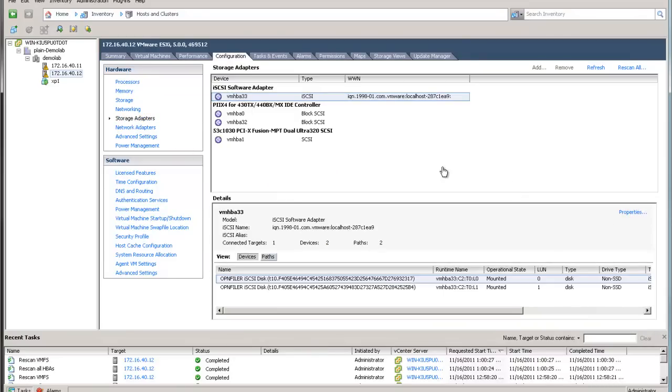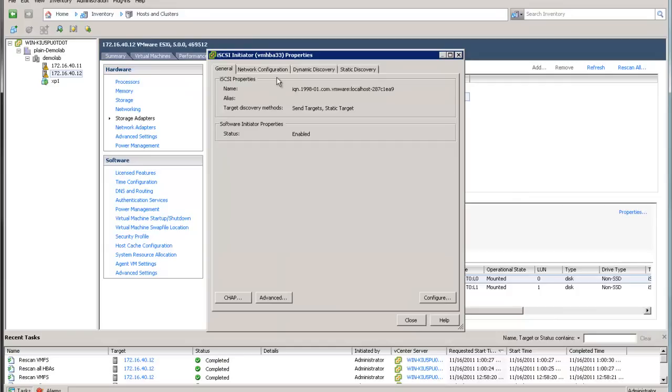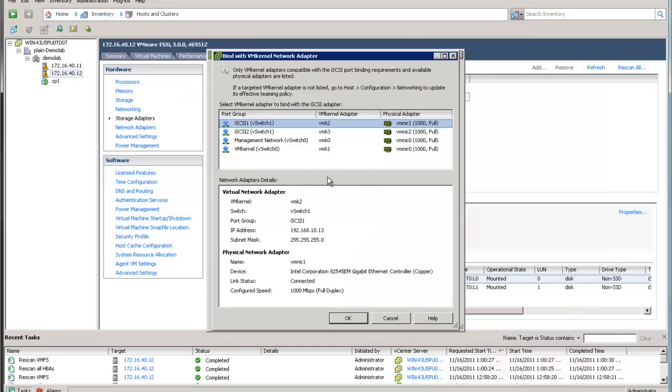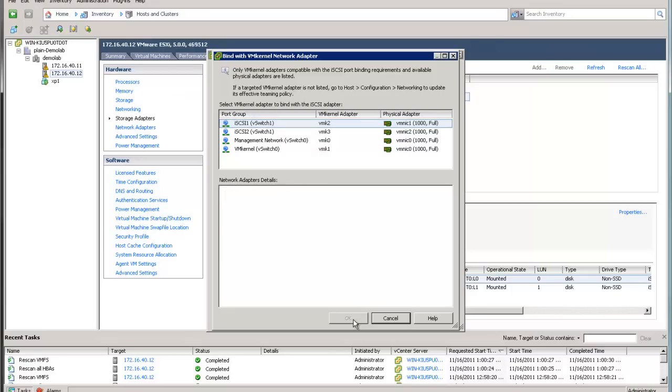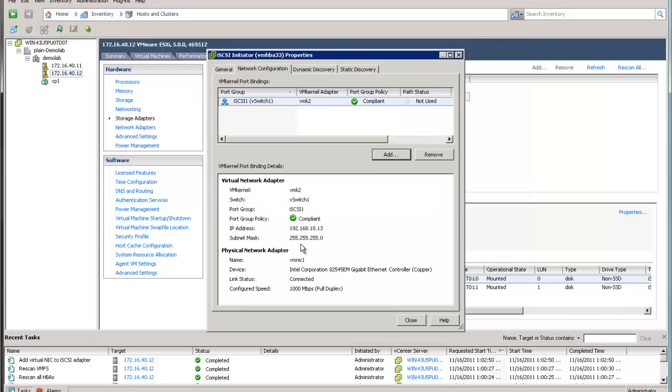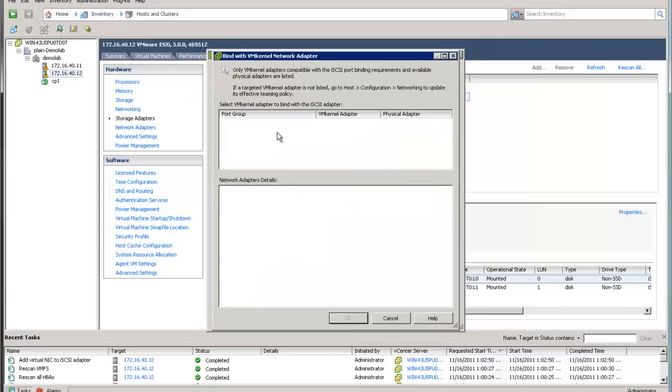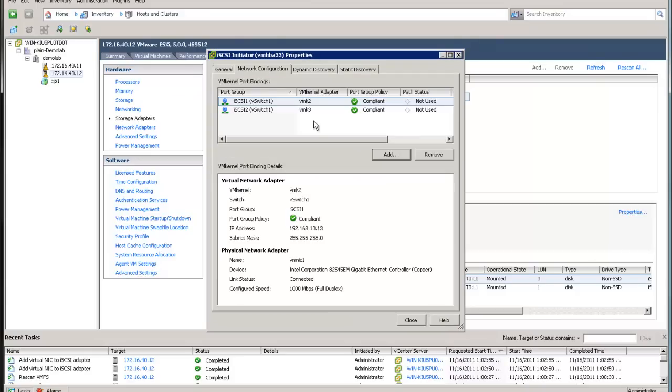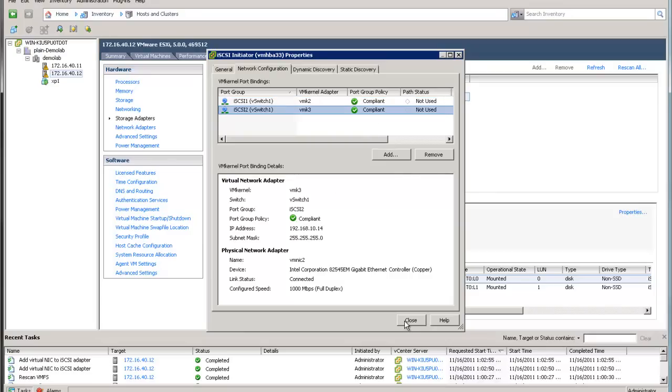Let's go back to the adapter. Now if you click on properties, you'll see that we have a new tab here called network configuration. Clicking add will list all the port groups inside your networking. I'm just going to add iSCSI1 port group and iSCSI2 port group. This is to do VM kernel port binding. You can see if the port is compliant, and under the port group policy it will show compliance.